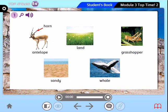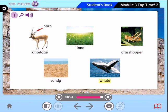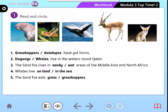Let's listen to the vocabulary one more time. Top Time 2 vocabulary: 1. Antelope. 2. Horn. Land. 3. Grasshopper. Sand fox. Whale.